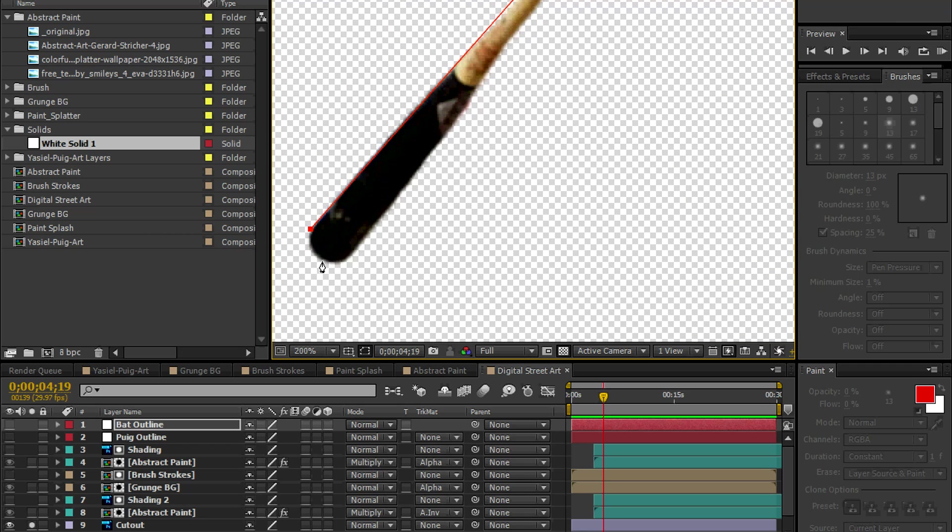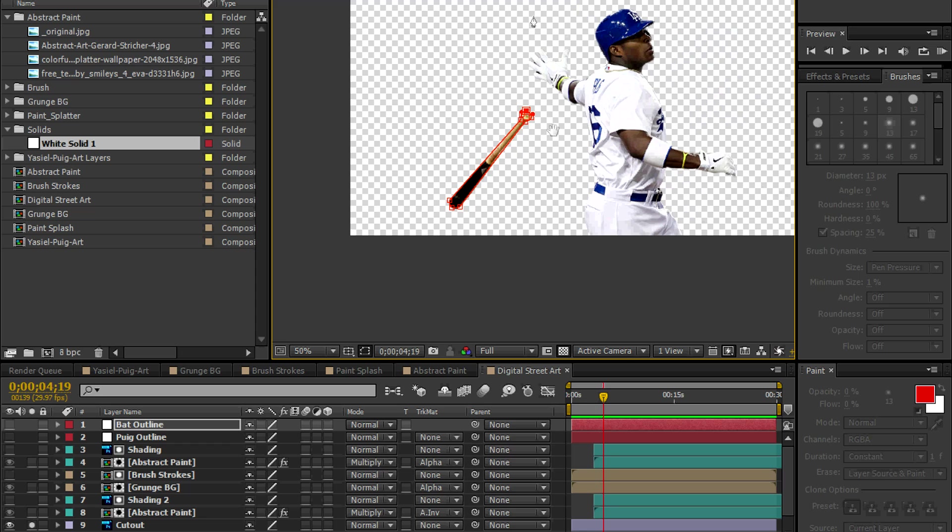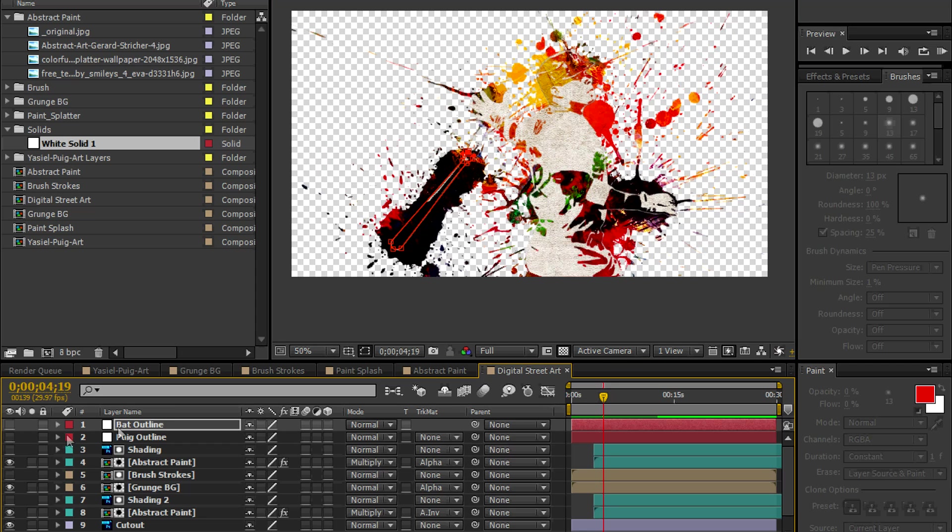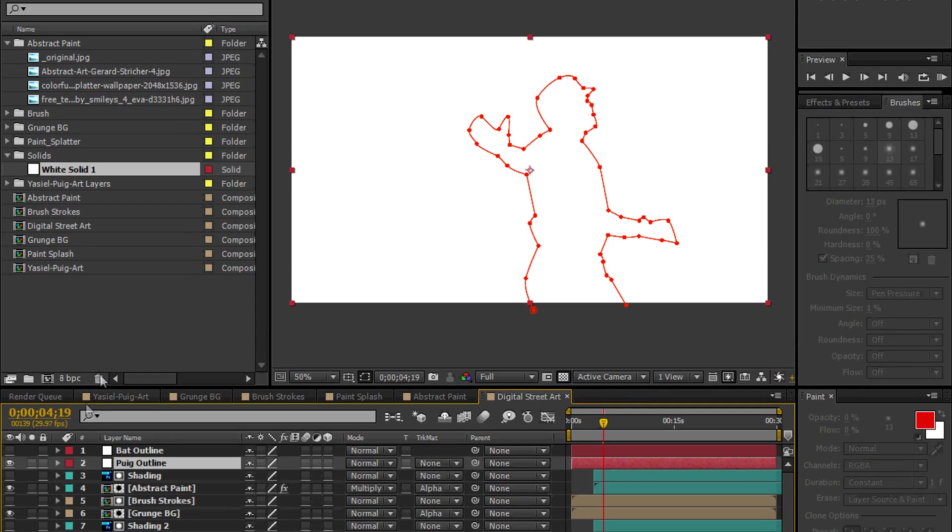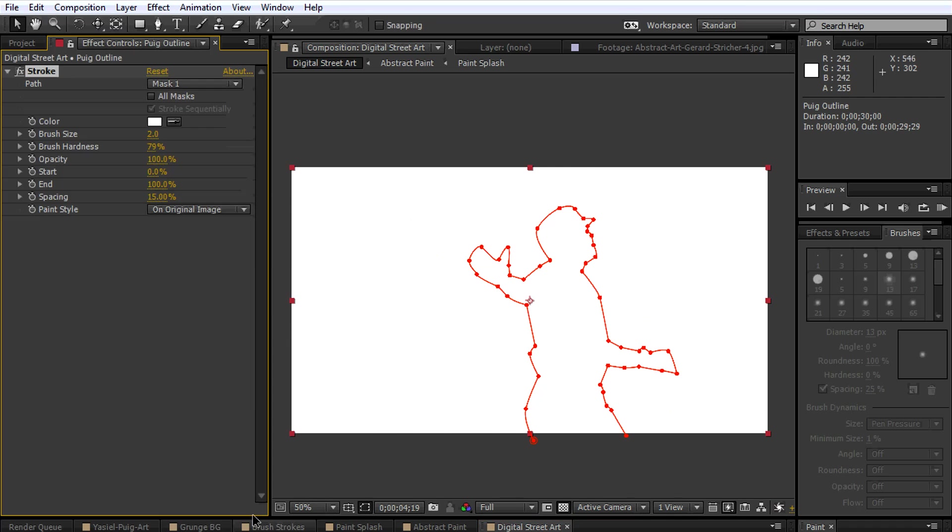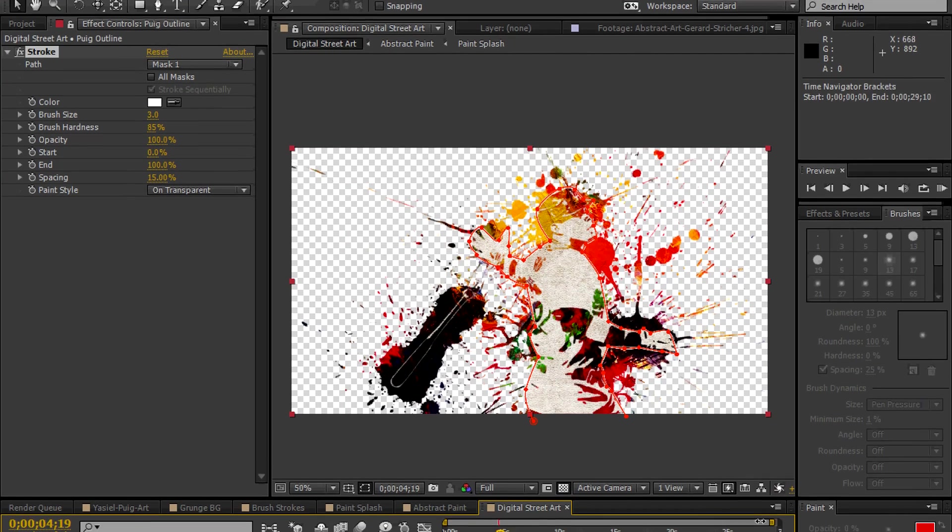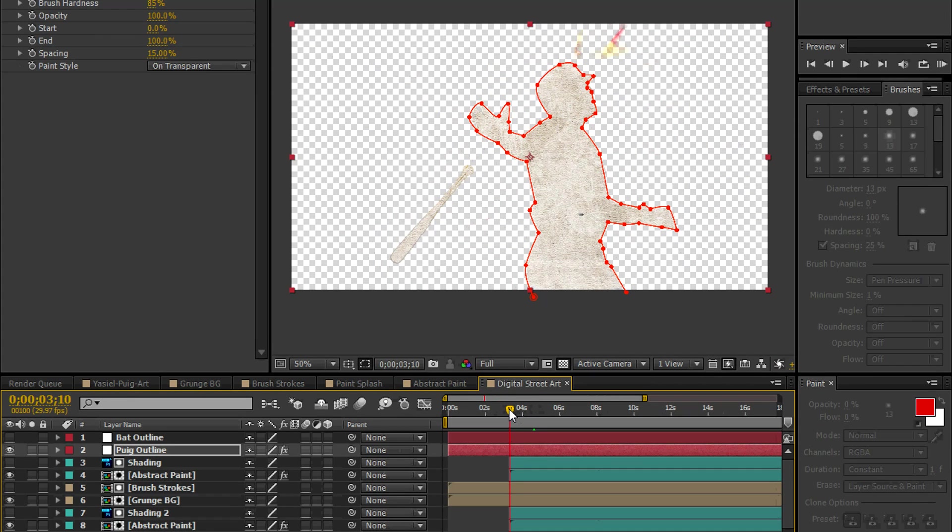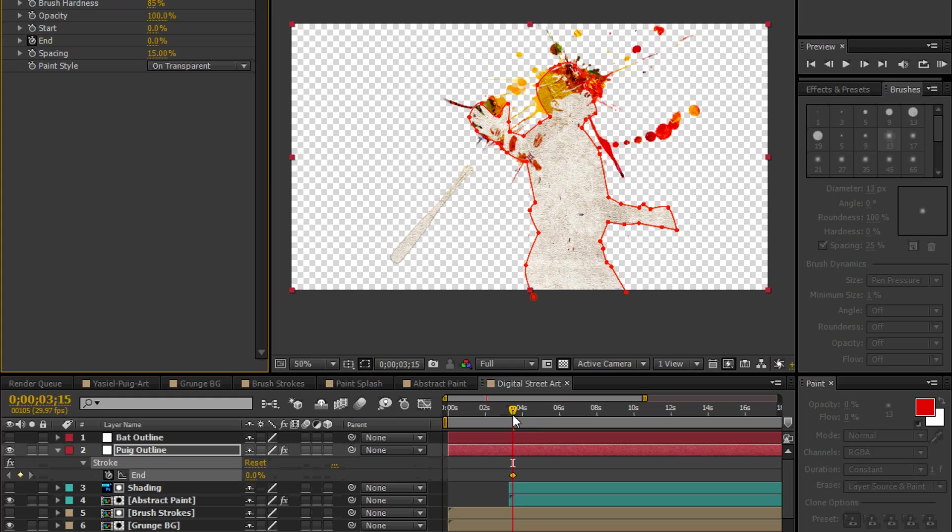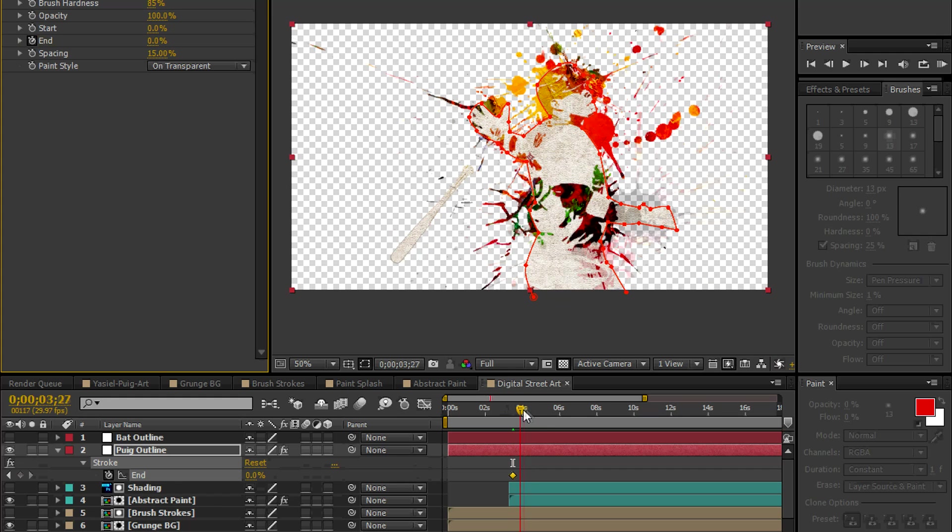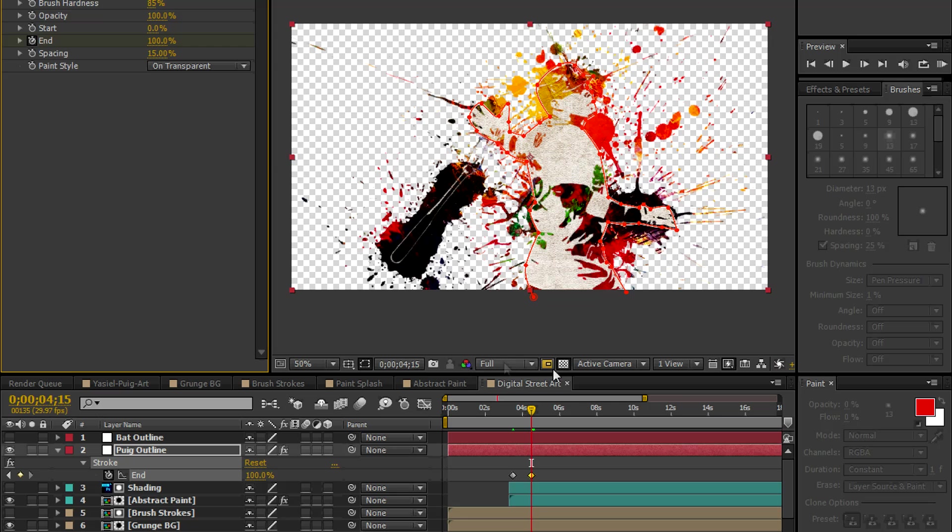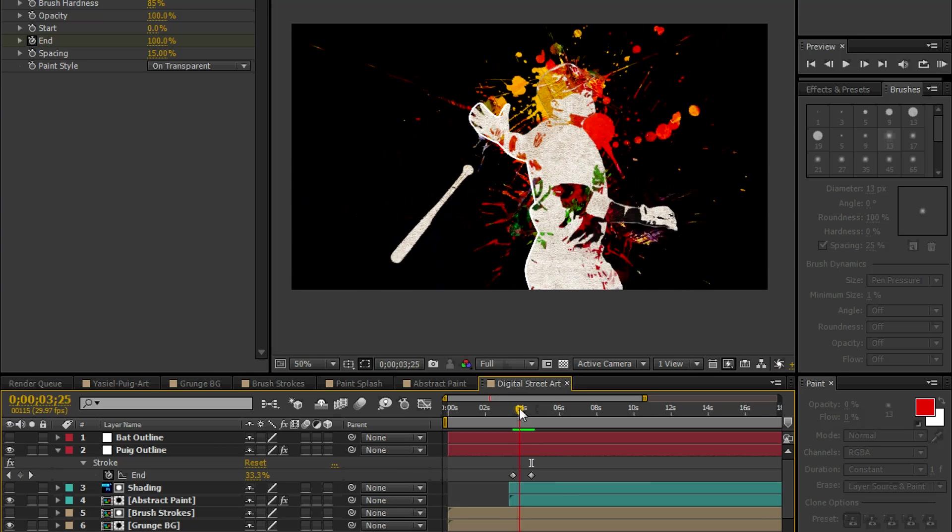Let's go back to the Puig Outline. Go to Generate Stroke. And on Transparent. What we're going to do now is we're going to change the brush size to 3, the hardness to 85%. And we're going to be animating the end property. We're going to be animating from 0 to 100. Find a frame where you want to start. 315 looks good. A value of 0 for the end property. Let's move forward one second ahead in time. Let's go to 100. And as this whole animation is being splashed on, the border is being animated on.